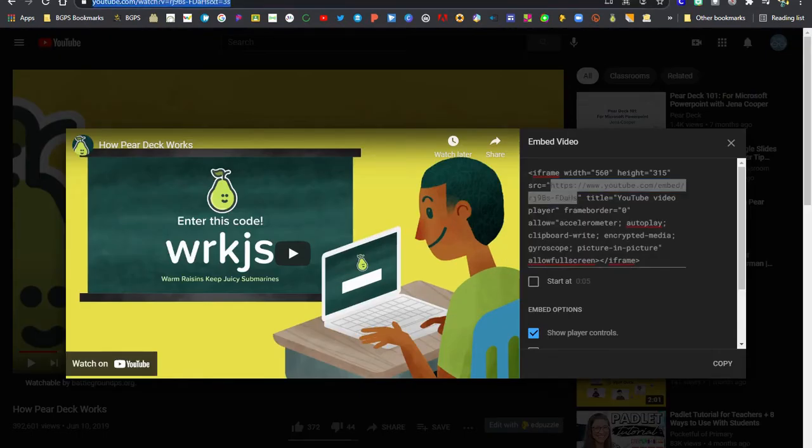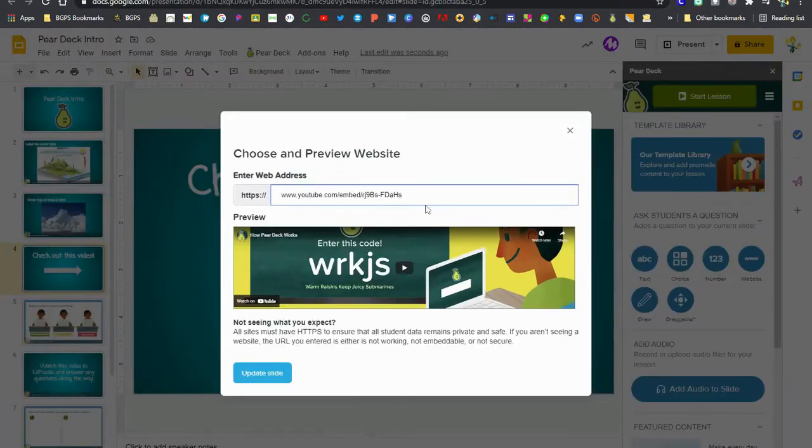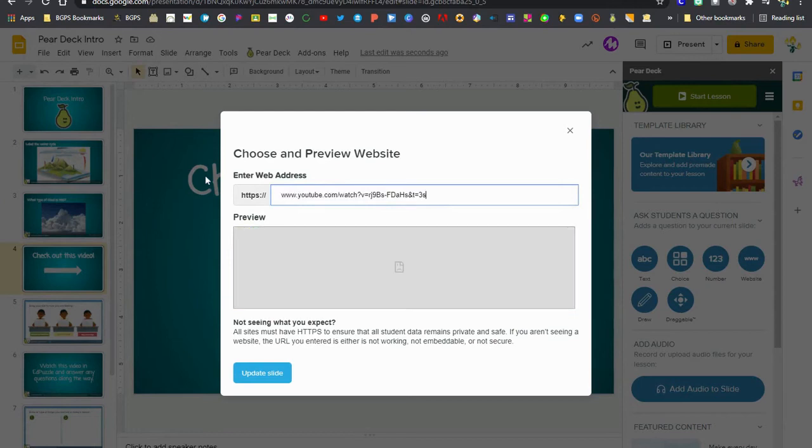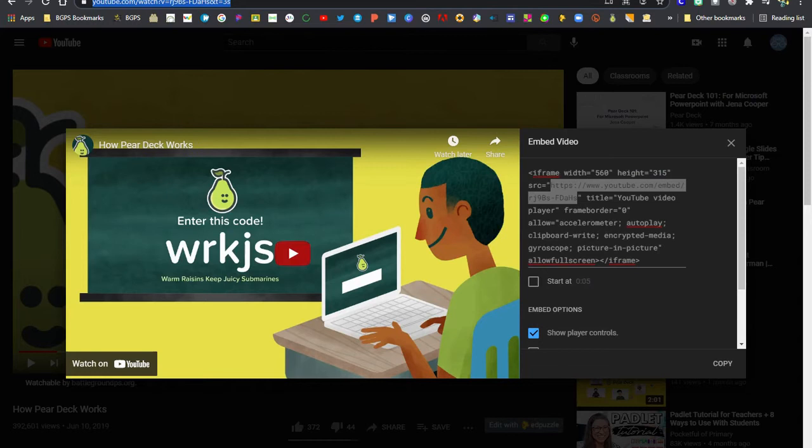If we were to come over here and grab the normal URL website at the top for the YouTube link it would not work. You'll see it doesn't show the video. It shows that broken link icon.